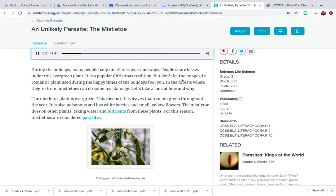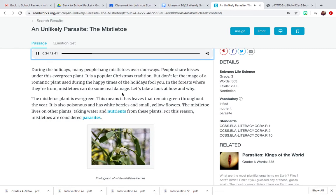But don't let the image of a romantic plant used during the happy times of the holidays fool you. In the forests where they're from, mistletoes can do some real damage. Let's take a look at how and why.